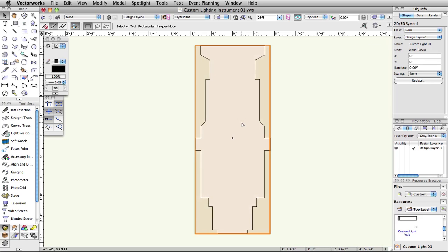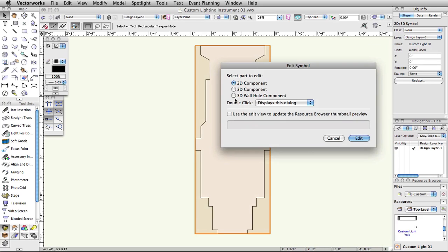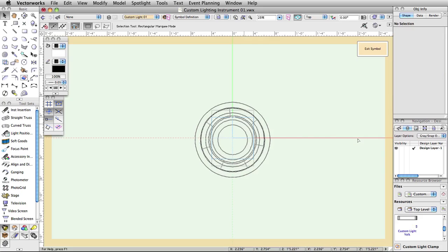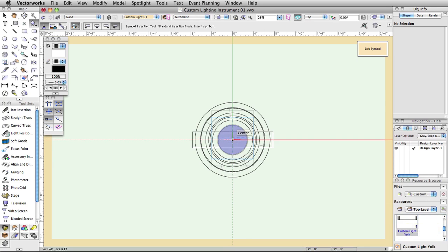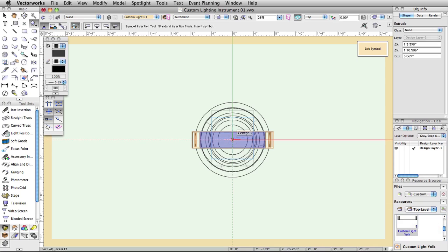First, edit the symbol again, choosing 3D component and click Edit. Double click the custom light yoke symbol from the resource browser, then double click on the center of the light body. This will place the object we are going to use for our instrument's yoke.